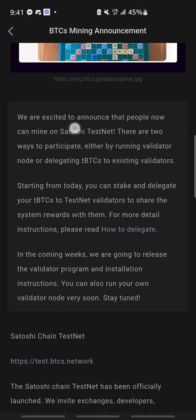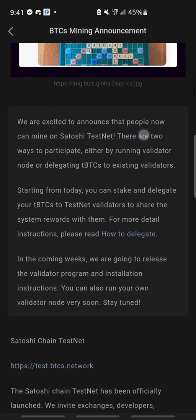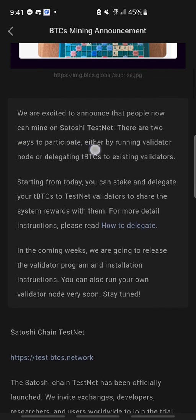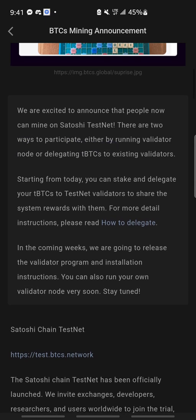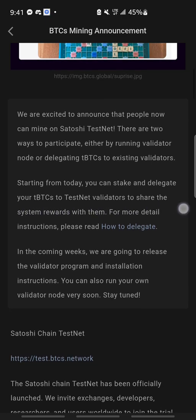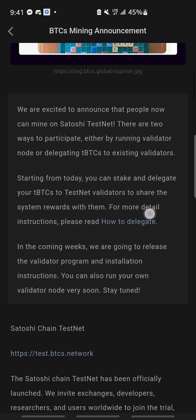So now this is it. We are selected to announce that people can now mine on Satoshi Testnet. There are ways to participate either by running a validator node or delegating TBTCS to existing validators. Starting from today, you can stake and delegate your TBTCS to testnet validators to share the system rewards with them.